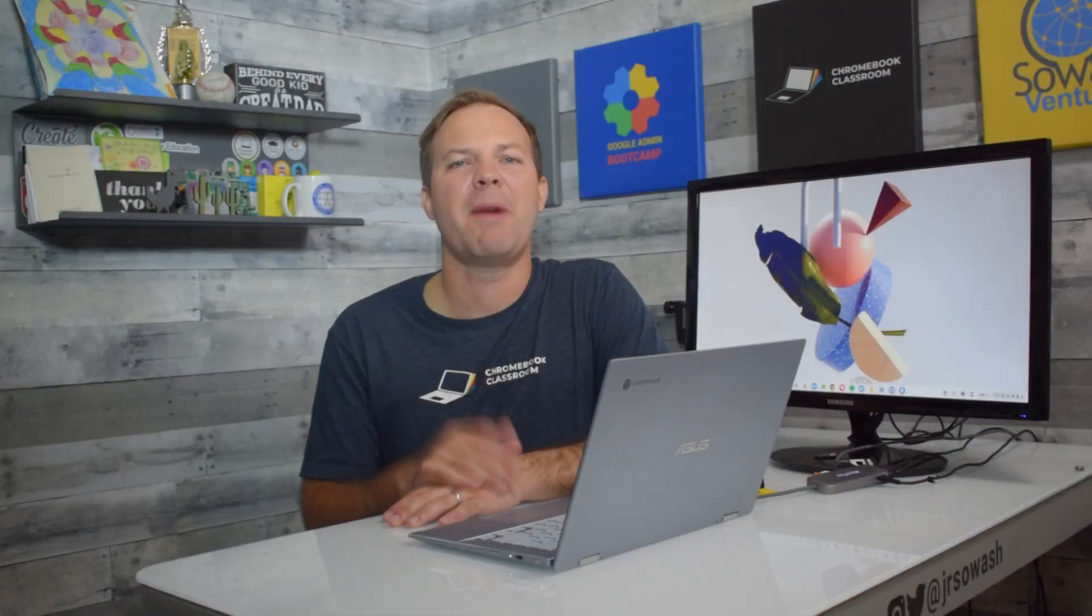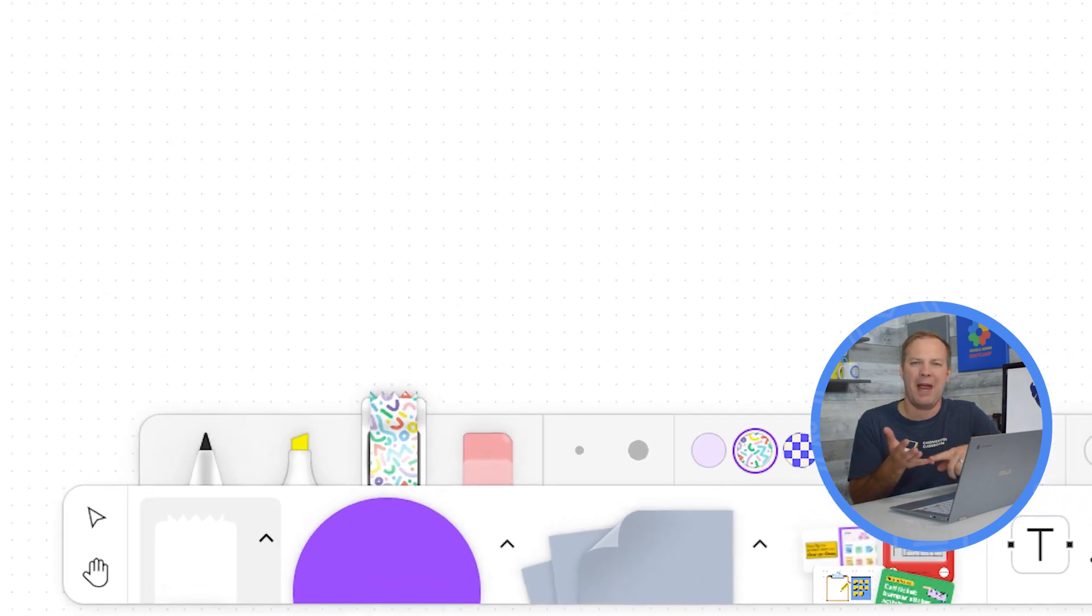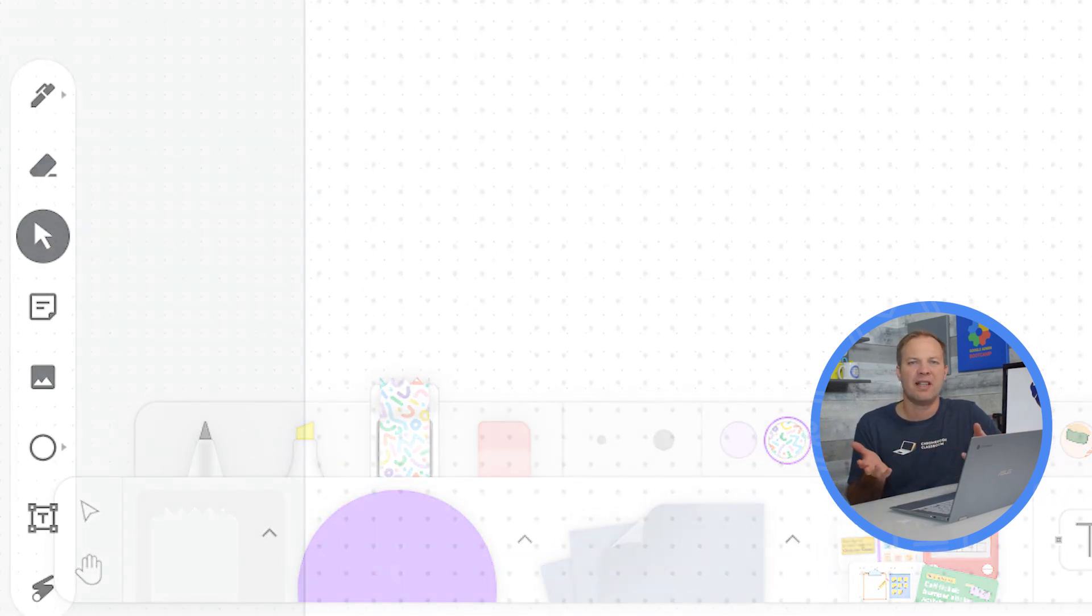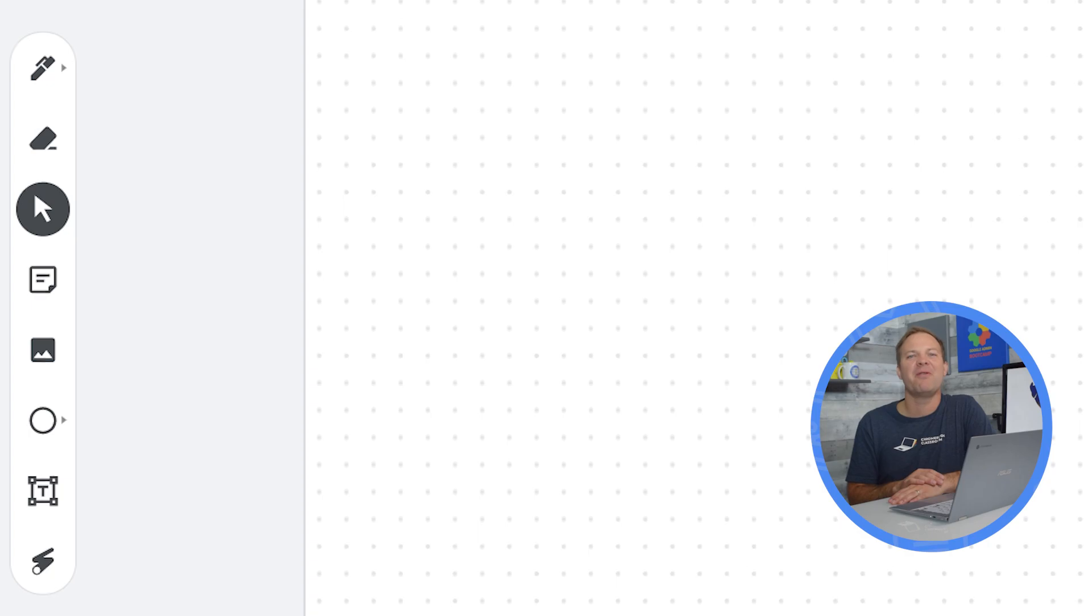Let's talk about tools for just a bit. Both of these products have a toolbar down at the bottom of the screen with some basics, you know, pen, eraser, sticky note, things like that. But FigJam offers some advanced things that I think you'll find very interesting.